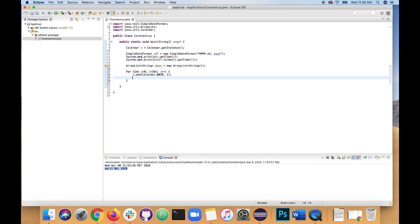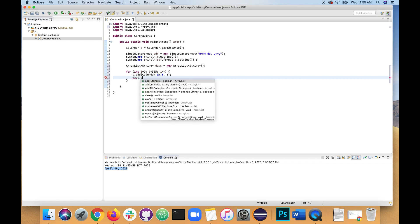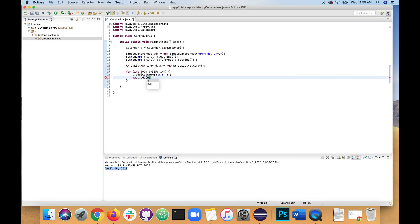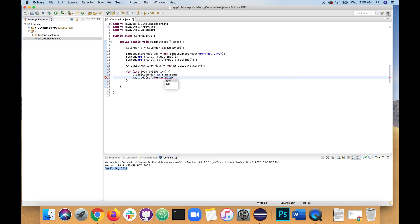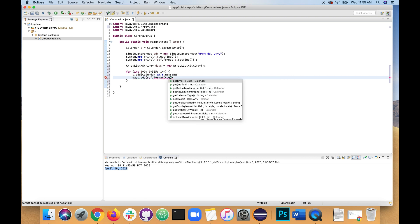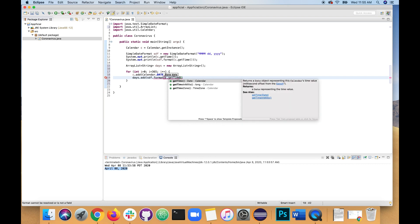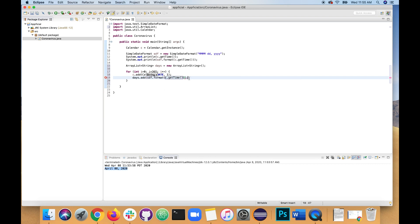Let's create a string. Actually, let's just add our string to the calendar. Days dot add. And what we're going to add is SDF dot format. Let our formatted string C dot get time. Just make sure that looks good.